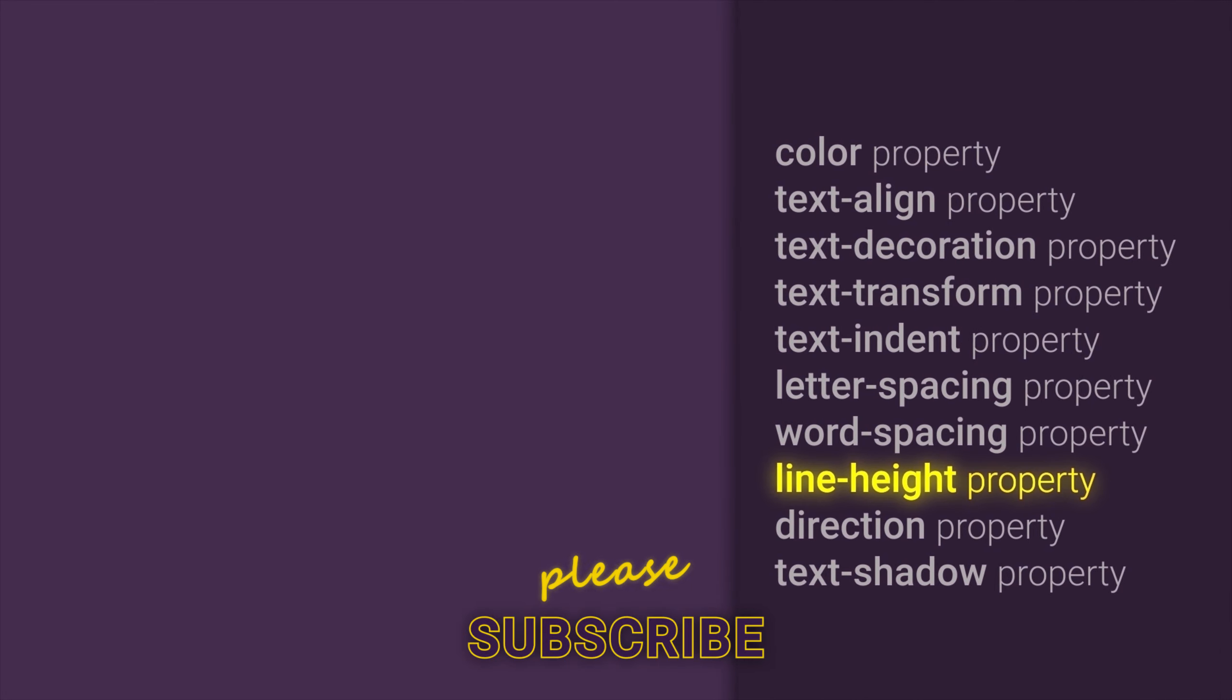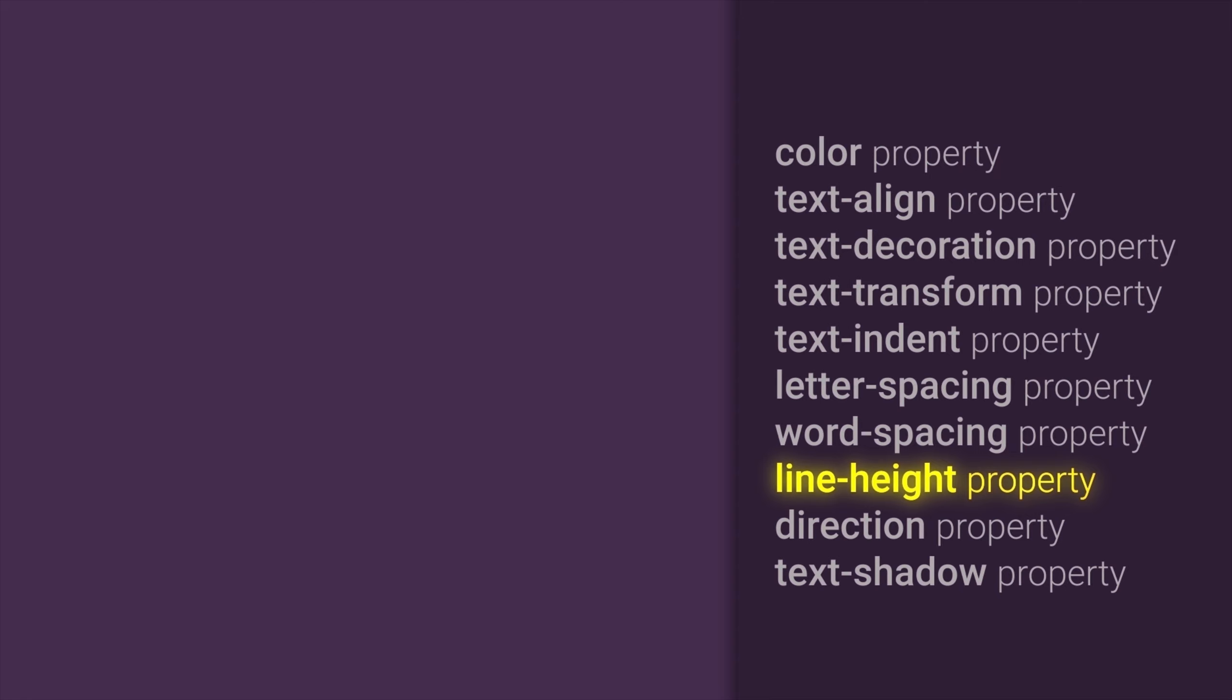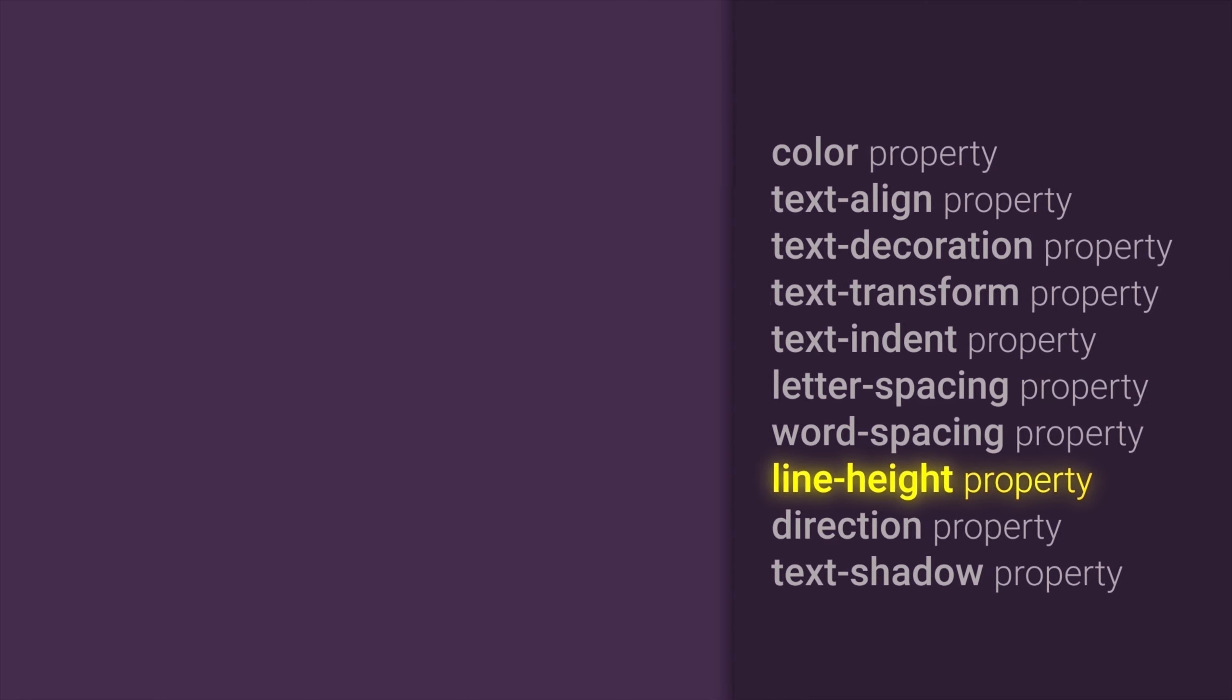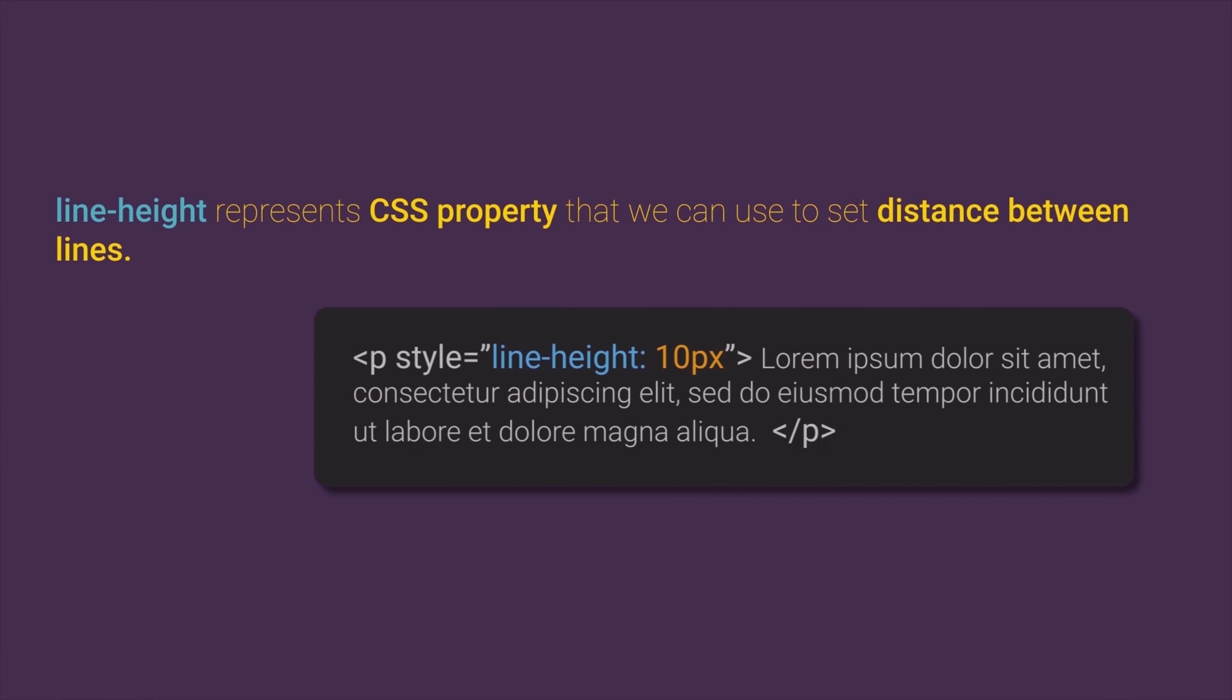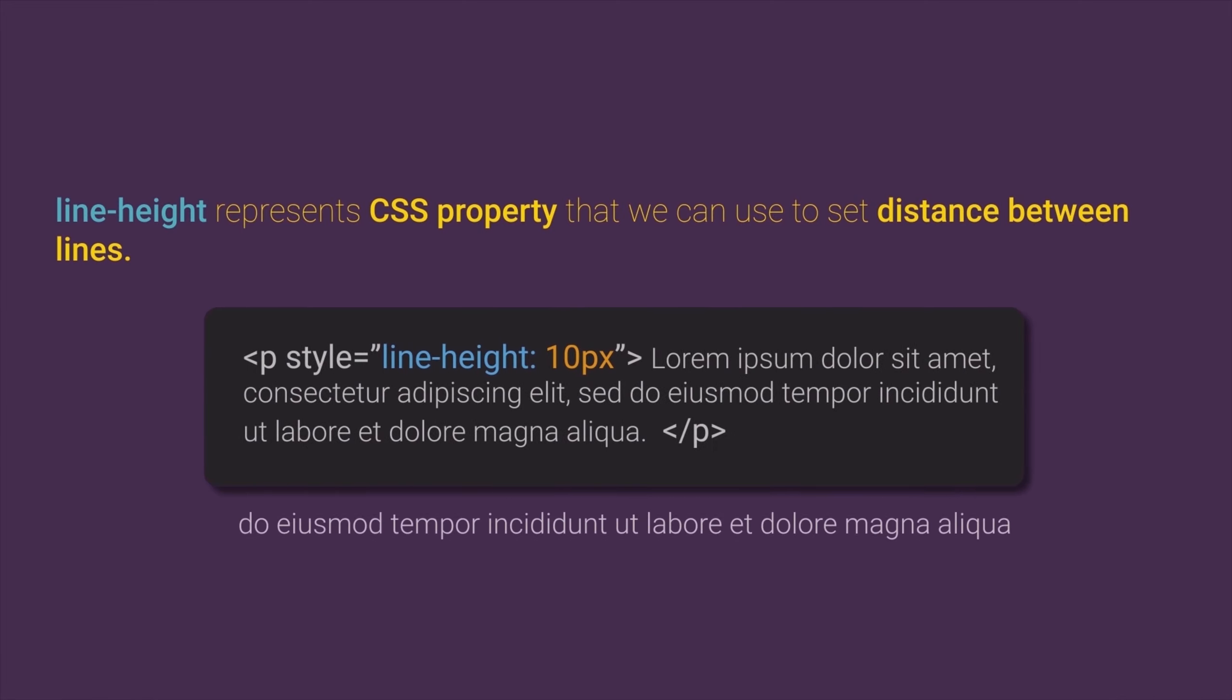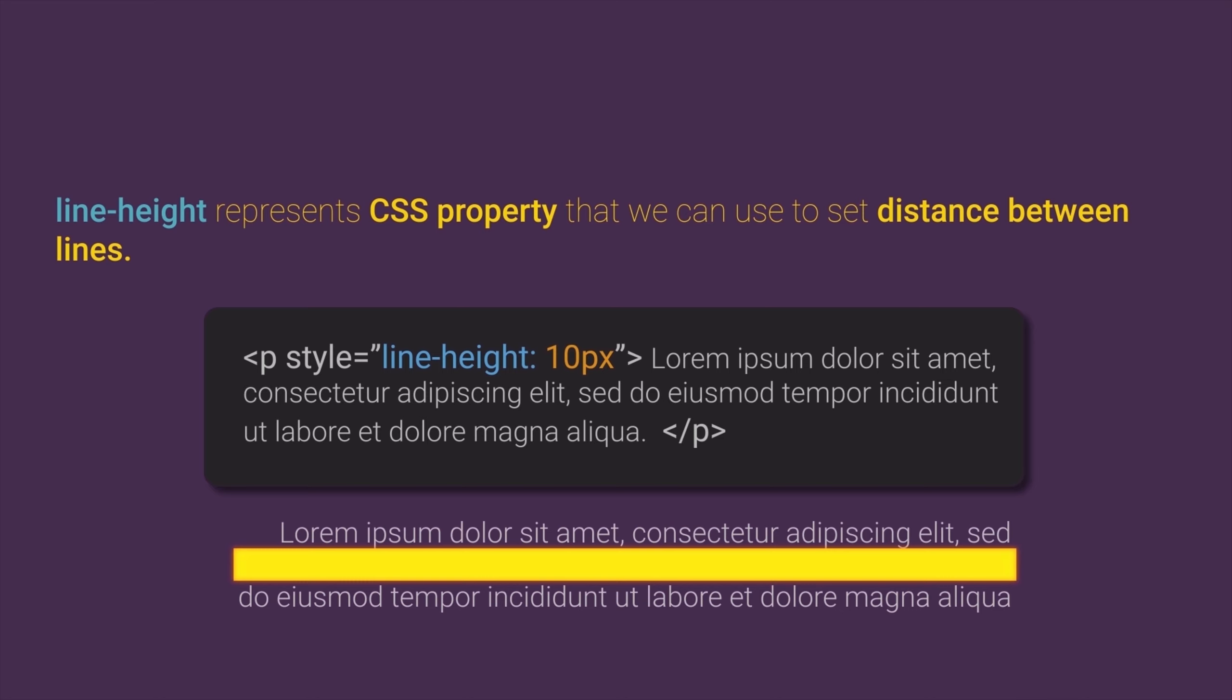What is lineHeight property? Well, lineHeight represents a CSS property that we can use to set distance between lines in our text.